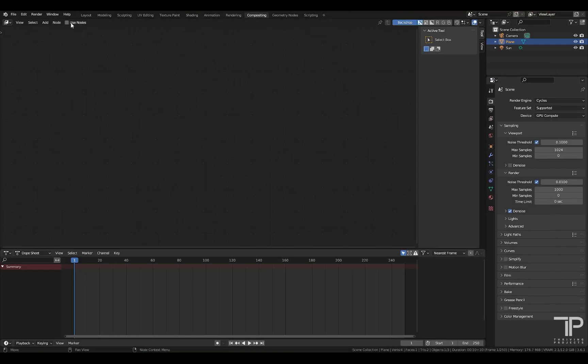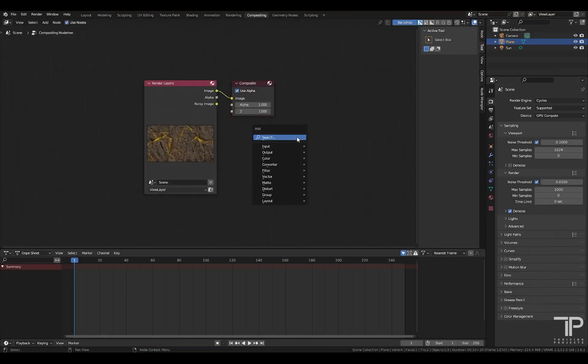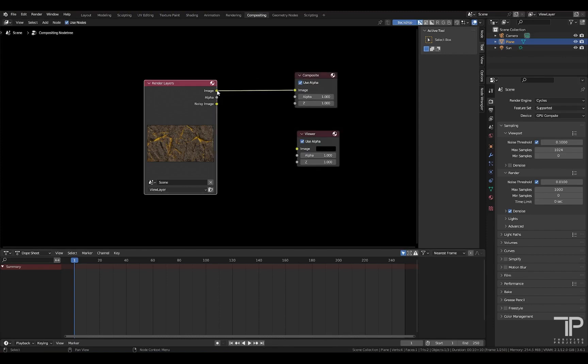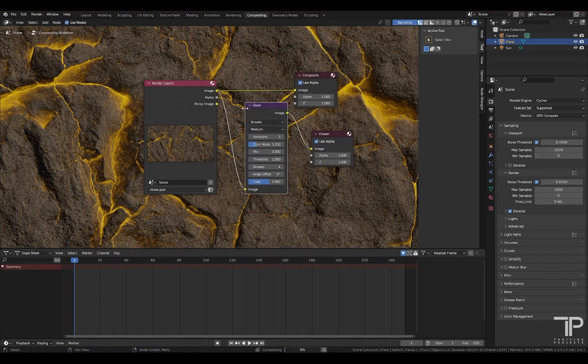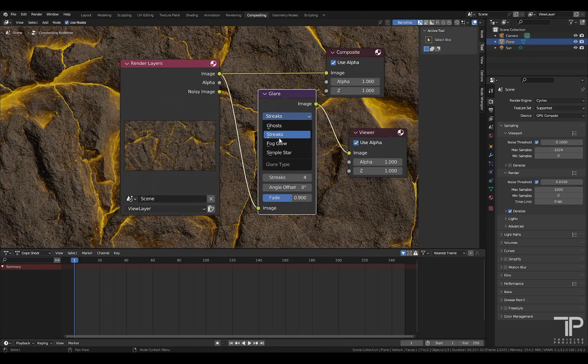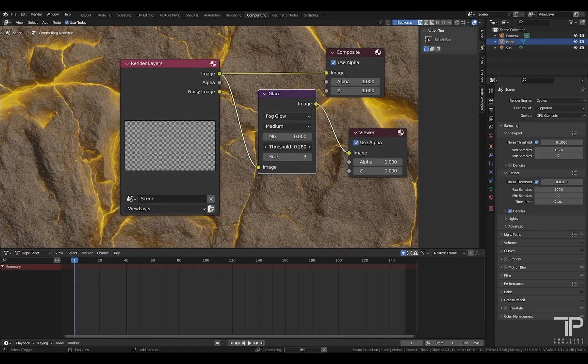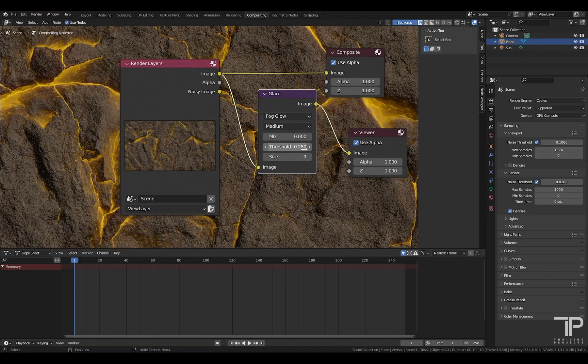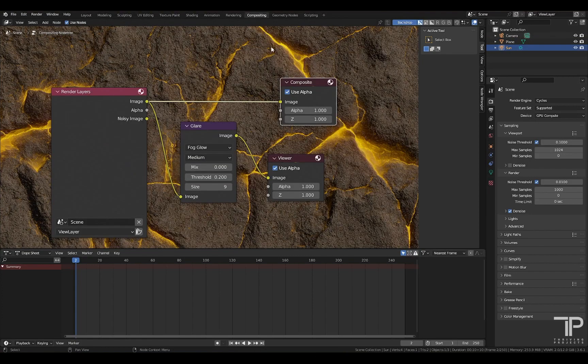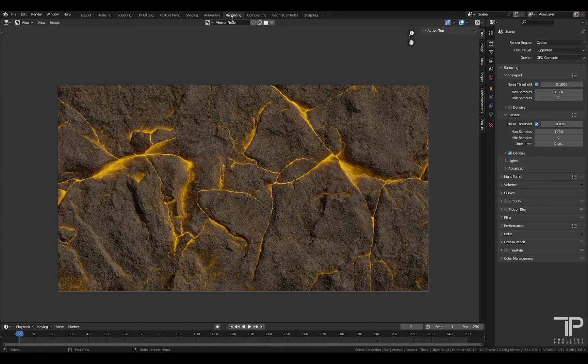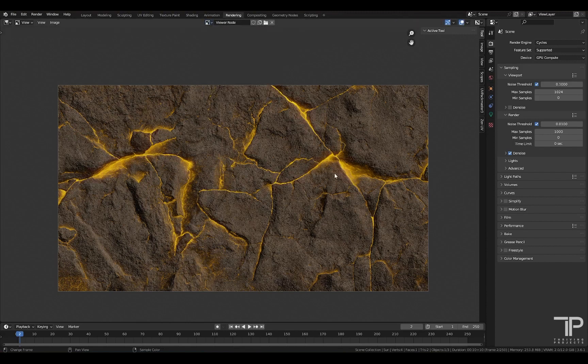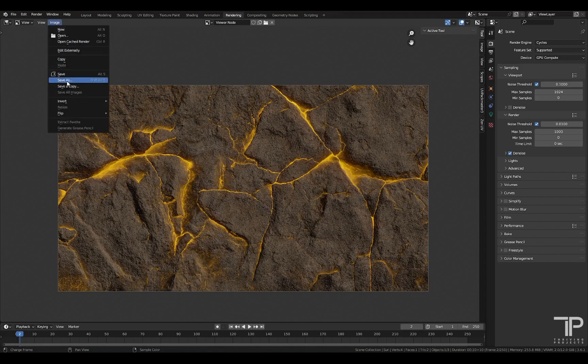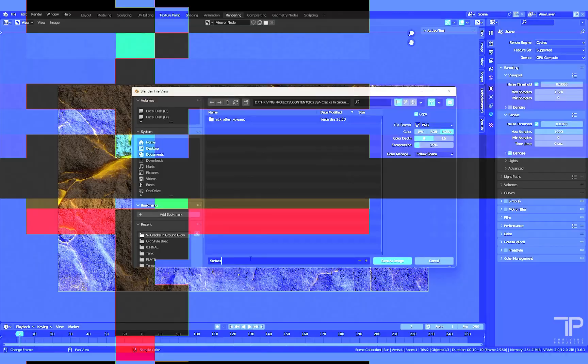Go to the compositing mode. Turn on use nodes. Add a viewer node. Connect this image to here. Now I will also add a glare node. Set this one to fog glow. Increase the size. Decrease the threshold, something like 0.5. Now see the difference between before compositing and after compositing. Go to the rendering tab. And it was on the render result. I will change this to viewer node. So this is after compositing. Image, save as. I will save this image.